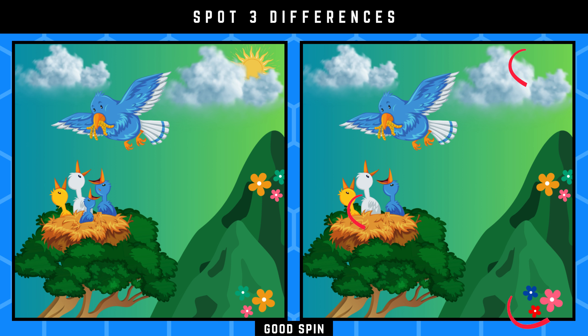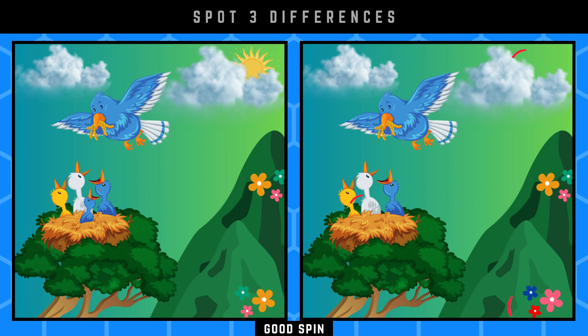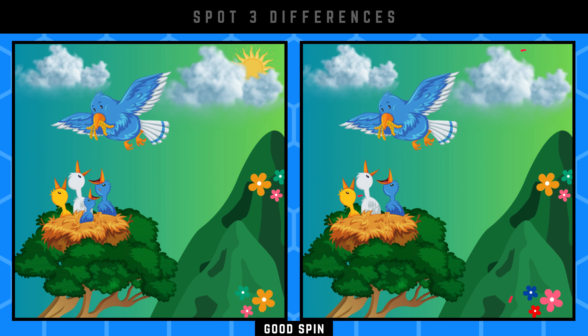The three differences you are hunting for are these. Excellent job! What's up next?